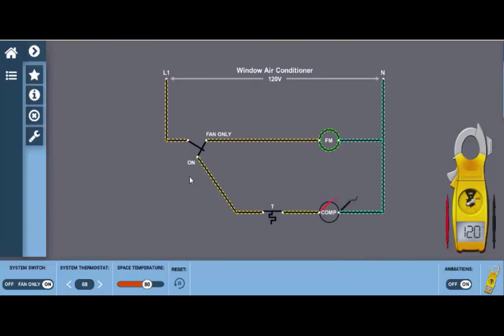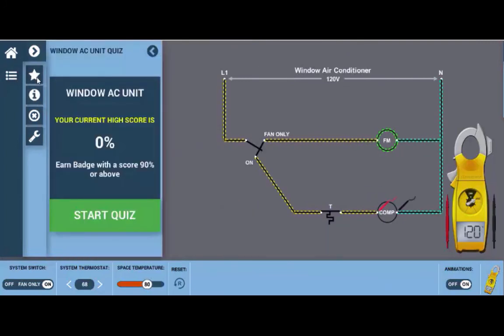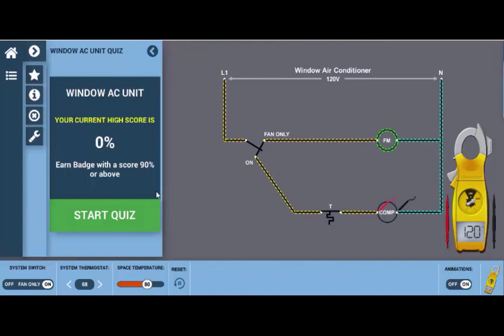In addition on challenge mode you can launch the quizzes to see how you did. If you click on this star right here at the top left you can start the quiz and it'll give you a series of questions. If you earn a score of 90 percent or above you'll receive a badge. Good luck.